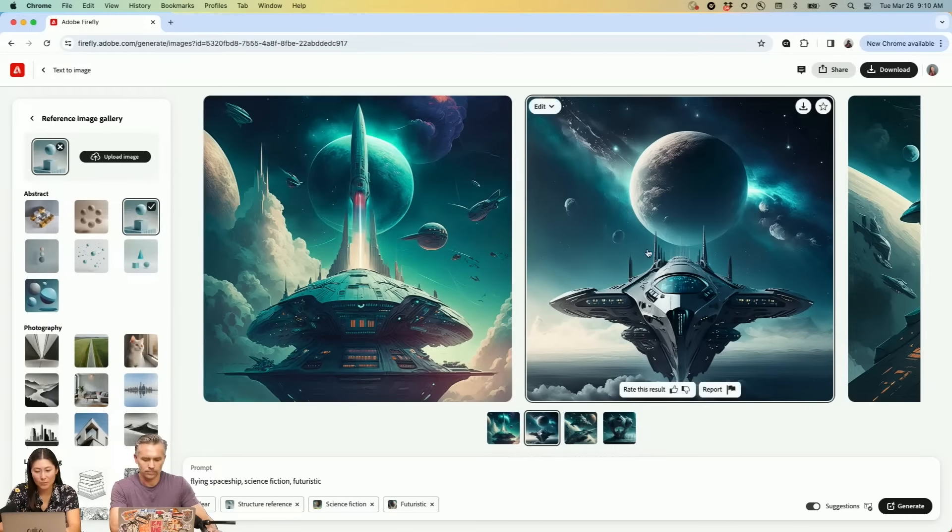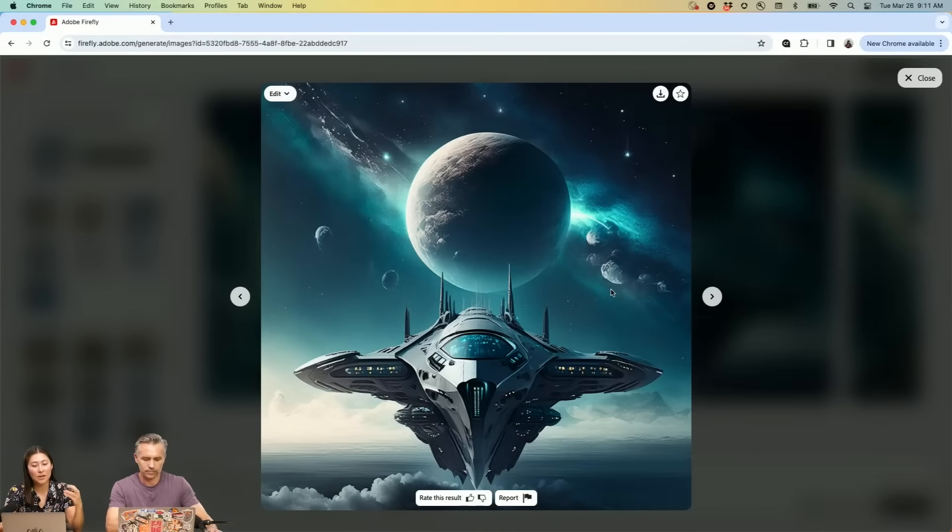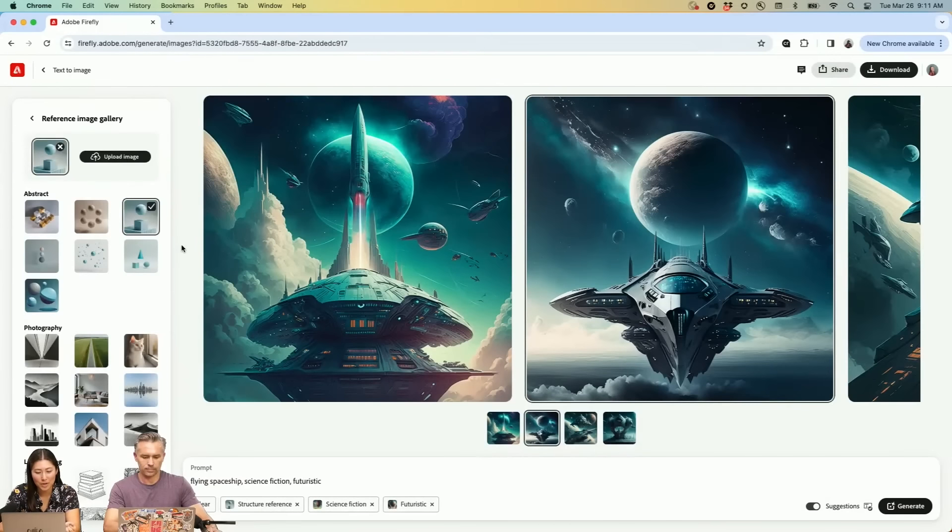I mean, this really centers that. You kind of have that sphere and you kind of have, so you can get a sense of the structure it was trying to pull in here.